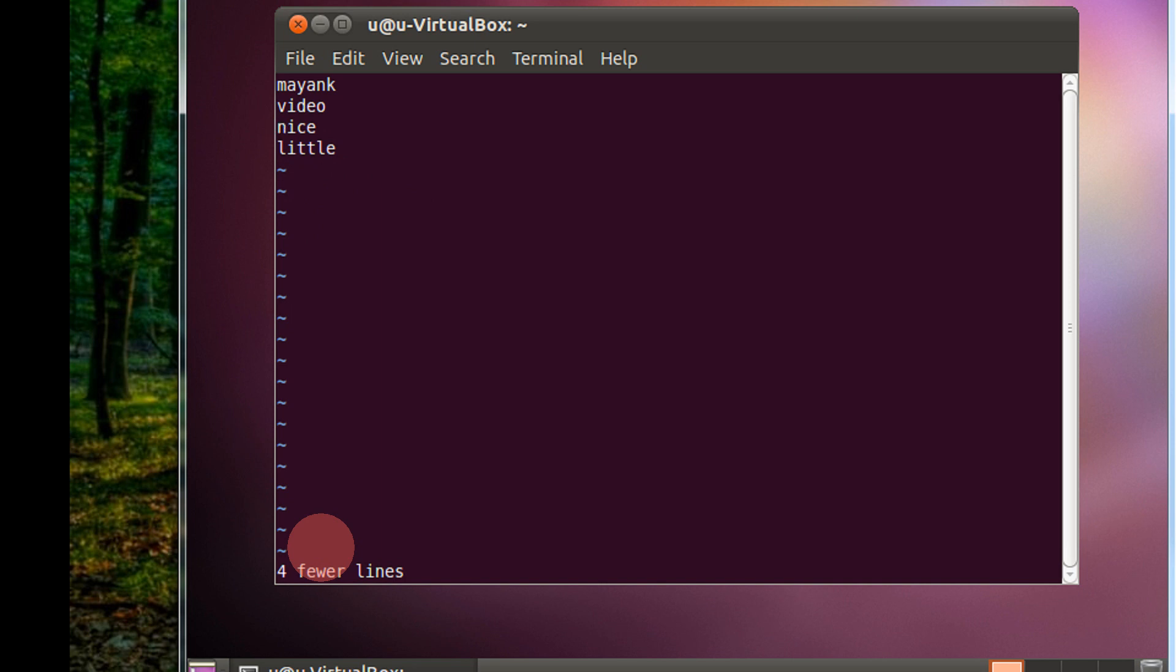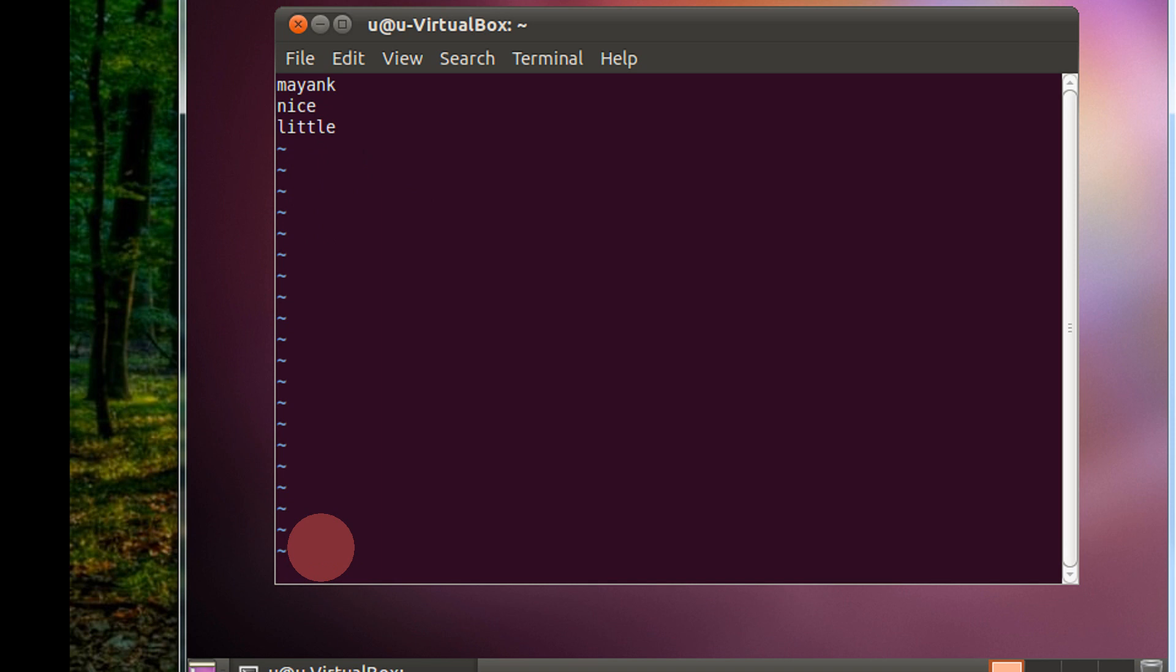Now for example, if I wish to delete the line containing the word video, again escape colon G slash video slash D. Search for video and delete the line. One more line is reduced.